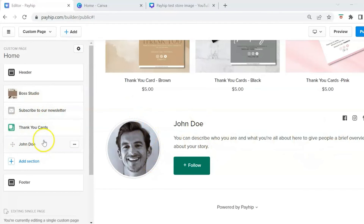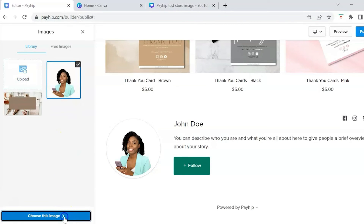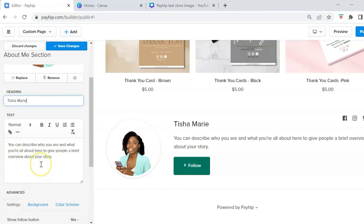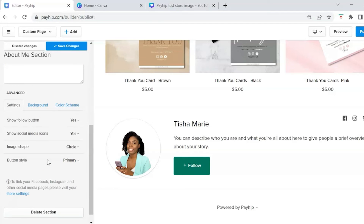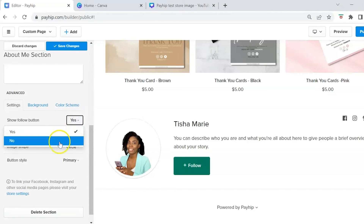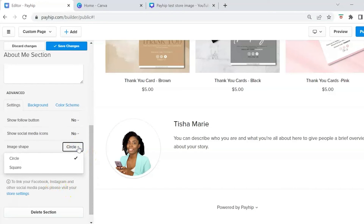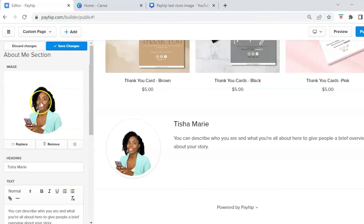To edit the about me section, click on the profile image placeholder in the editor panel. Click Replace, Upload, and choose your image. Change the heading to your name and add information you want customers to know about you. Under additional settings, you can turn the follow button on or off — I usually turn it off. You can also toggle social media icons and change the image shape from circle to square.